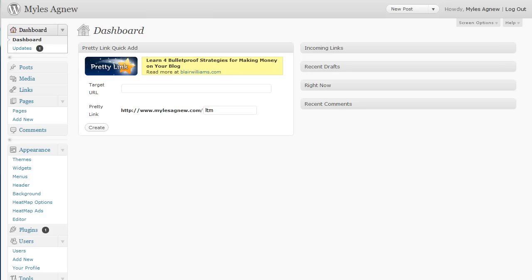Now, the PrettyLink plugin allows you to cloak affiliate links and other links. It also allows split testing and stats. So, I'm going to first show you the pro version.